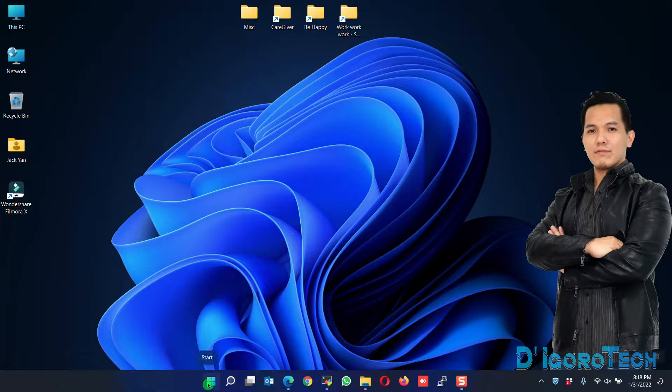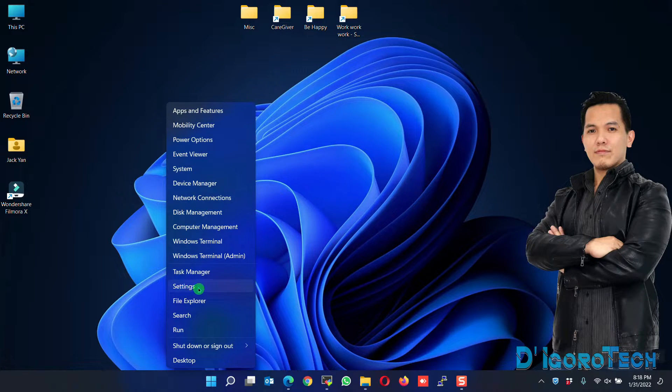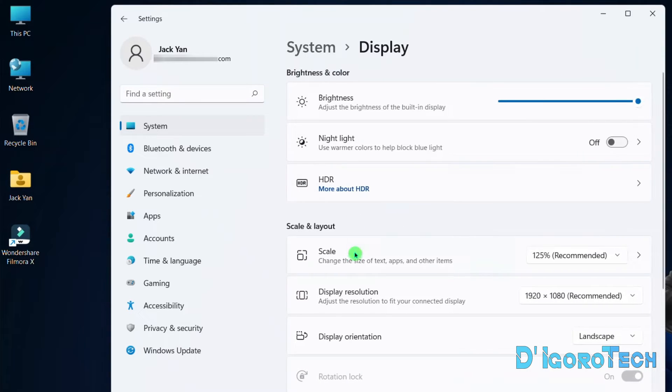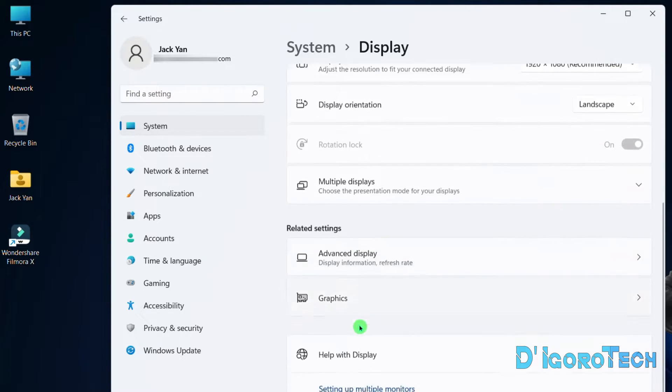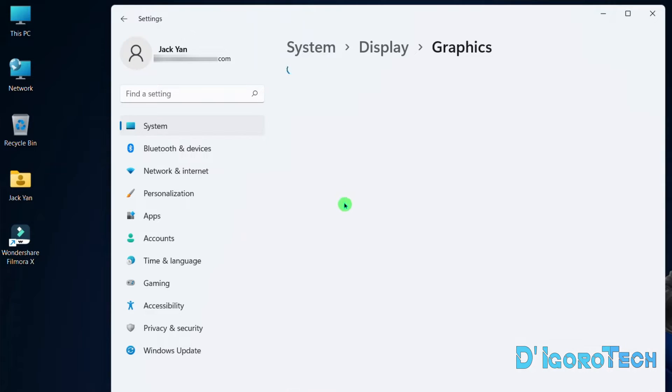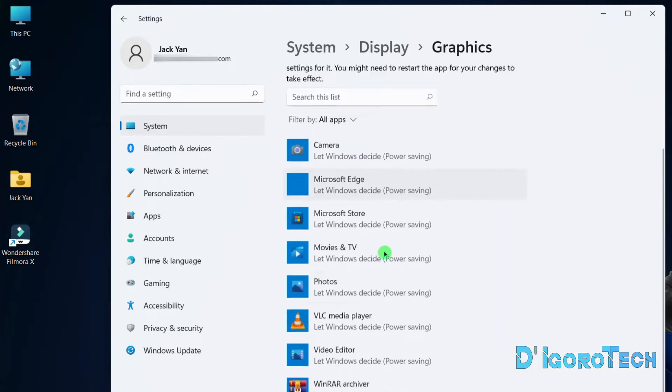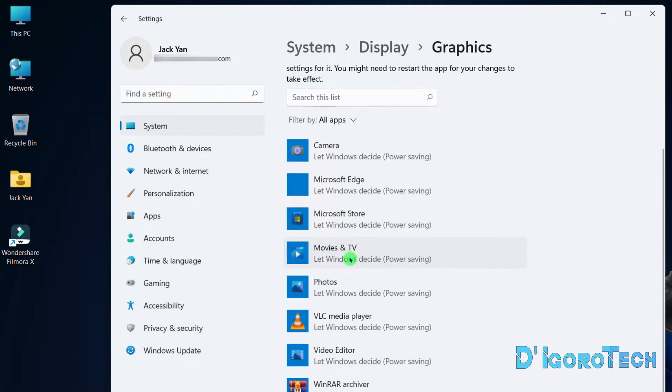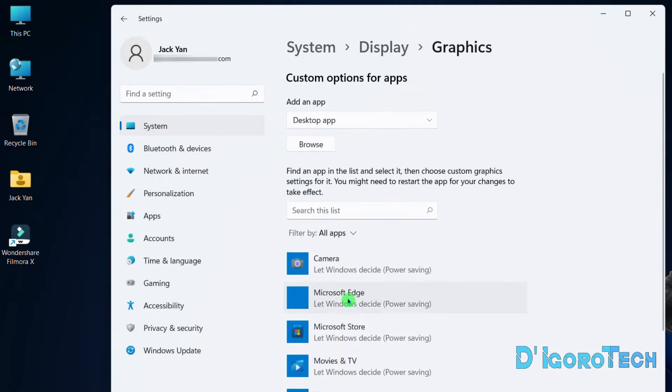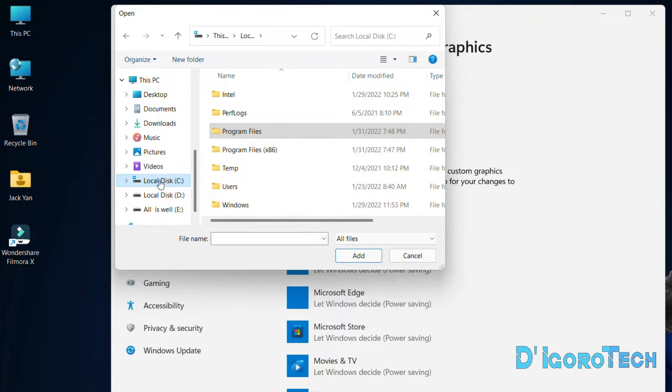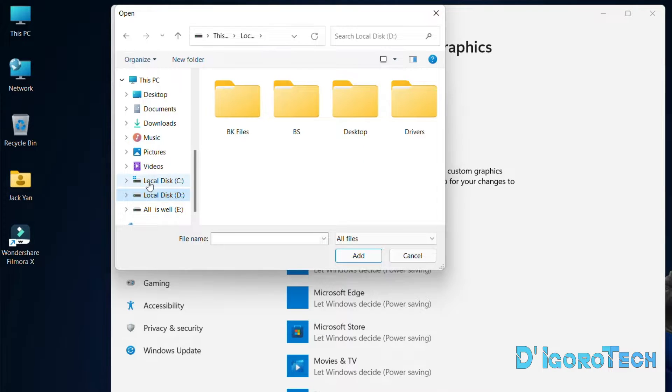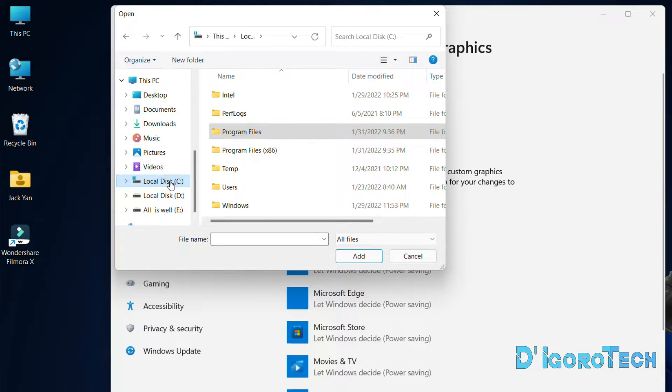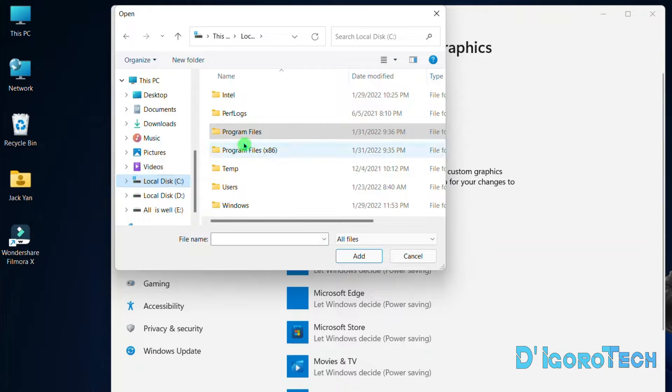Now, right-click on Start. Go to Settings. Choose Display. Scroll down and choose Graphics. If you don't see Filmora on the list then we need to add it. Click Browse. Locate the Filmora installation folder. If you use the default installation folder, then follow this process. Open your Drive C or your system drive.